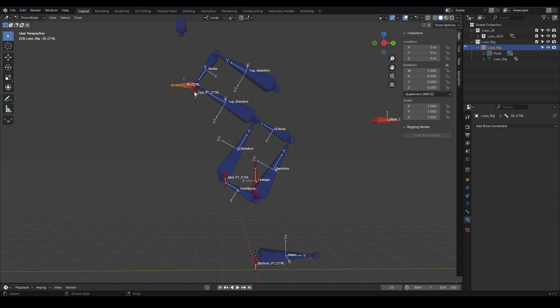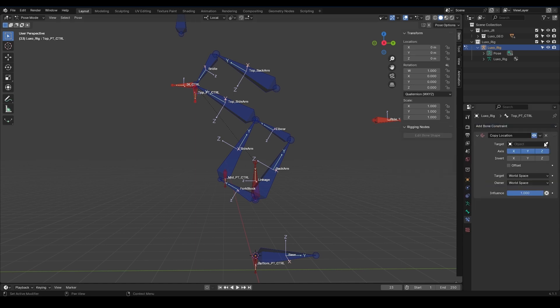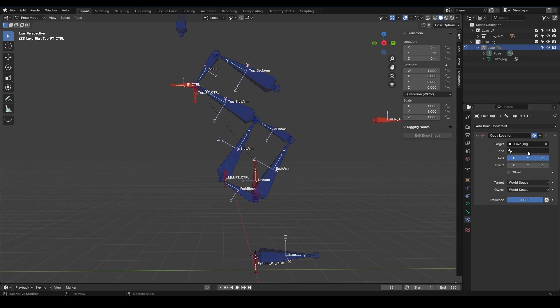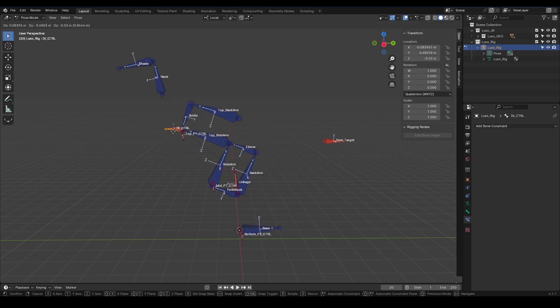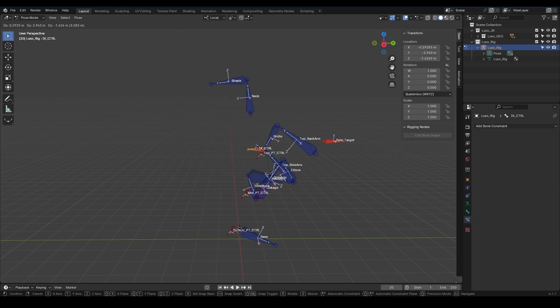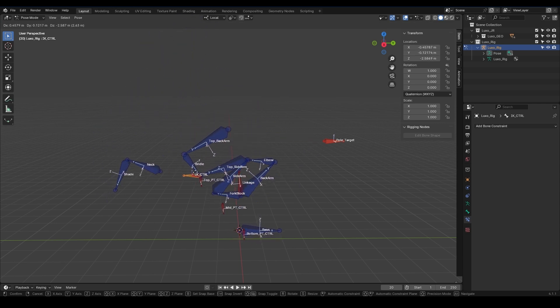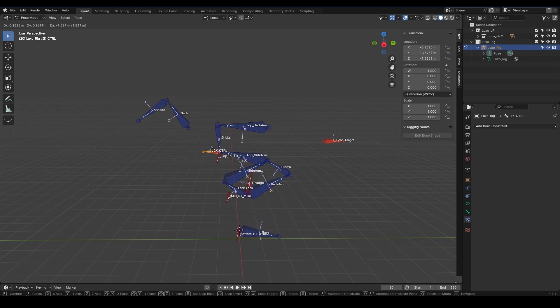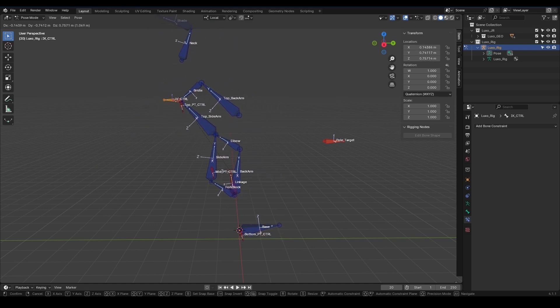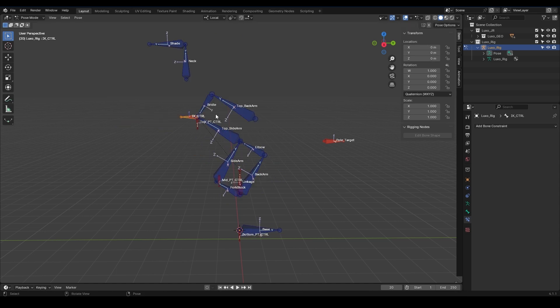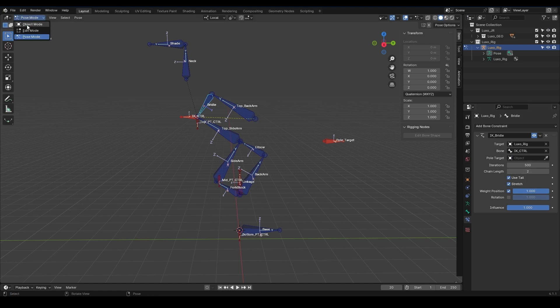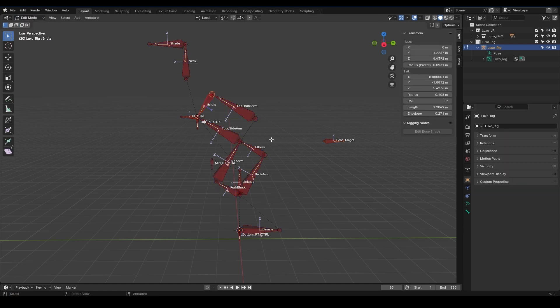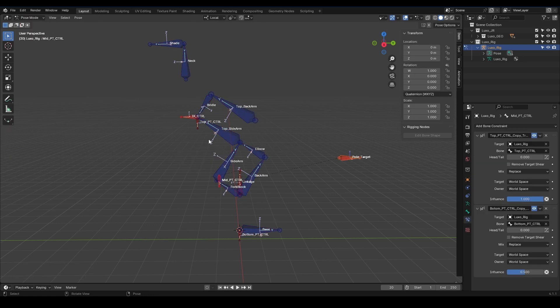We need to make sure that when we move IK controller, Top PT Controller moves with it. To solve this, let's use another constraint. Select Top PT Controller and add a Copy Location constraint. First, select LuxoRig, then IK controller as the bone. Now when we move IK controller, we get the result we wanted. But it seems we forgot to change the chain length to 2 in the IK bridle settings. So I'll select bridle and change the chain length to 2 in the IK settings. Let's go to Edit Mode and make PoleTarget a child of Mid-PT Controller, so it follows it.